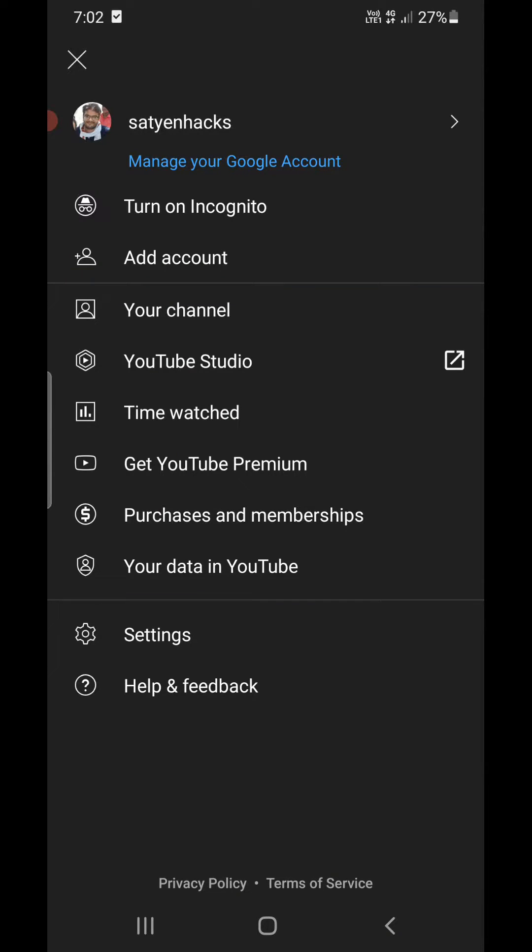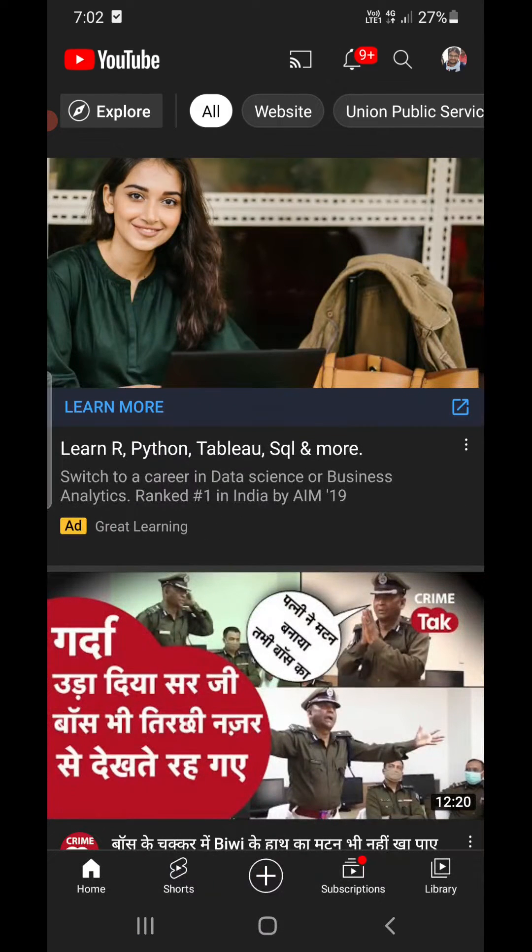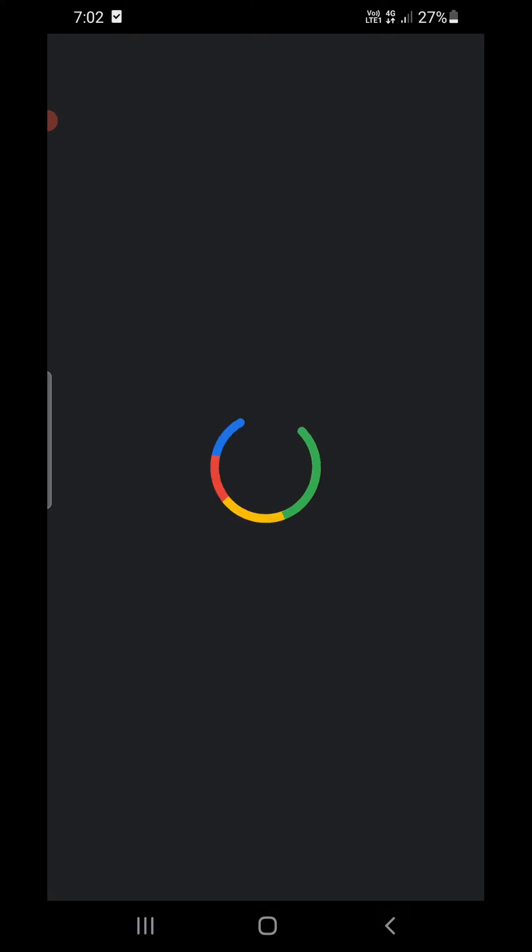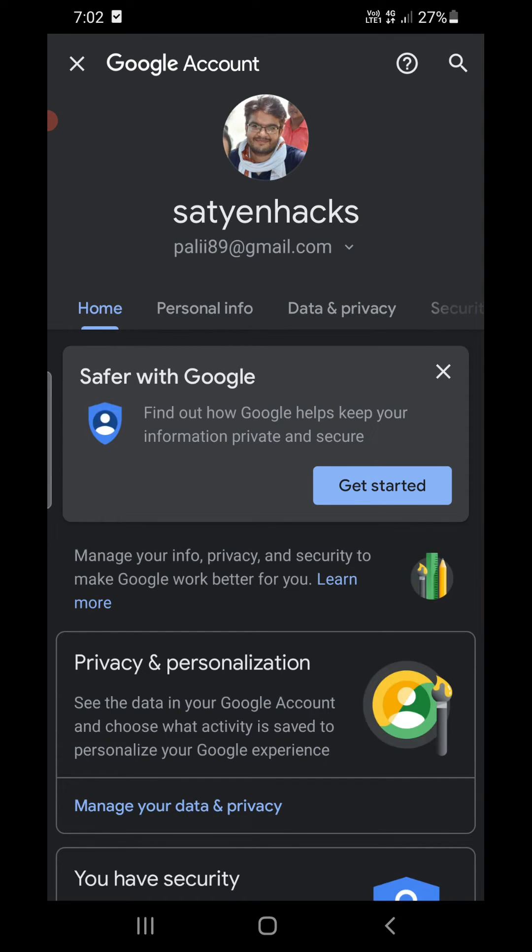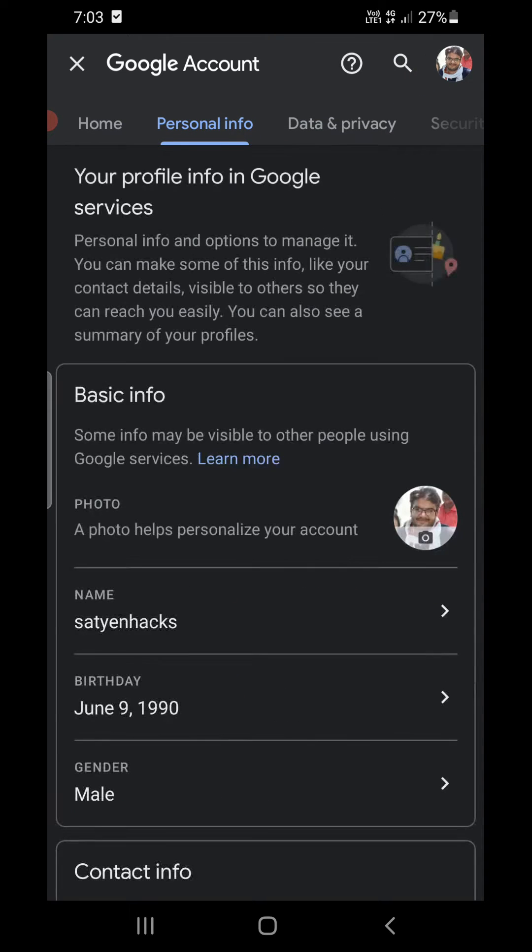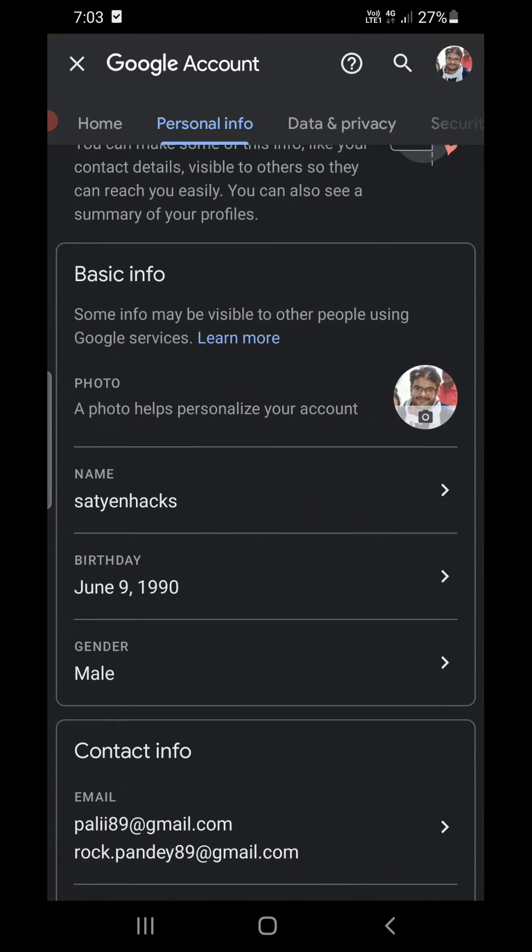here and manage your Google Account. You need to go here and change your age. Now please do it only if it is very important to watch the video, else there is no